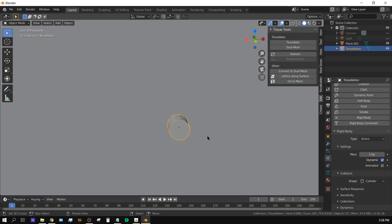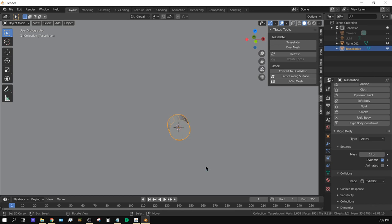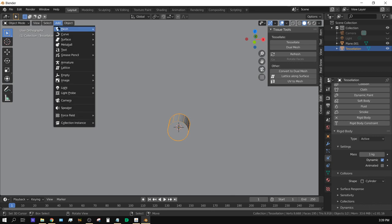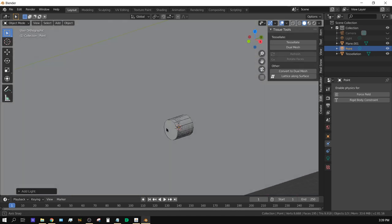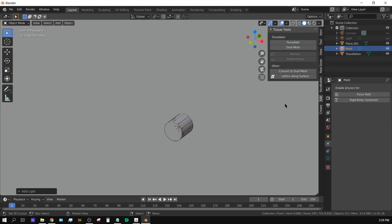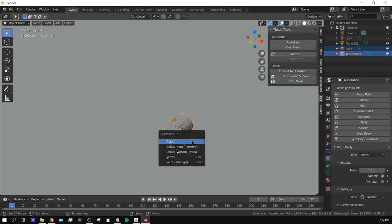With the cylinder selected, press Shift+S and choose Cursor to Selected to place the cursor at the center of the object. Now go to Add, Light, and add a Point Light — it will be placed right in the center of the cylinder. With both the point light and the cylinder selected (cylinder as the active object), press Ctrl+P to parent the light to the cylinder so the light stays inside wherever the cylinder goes.